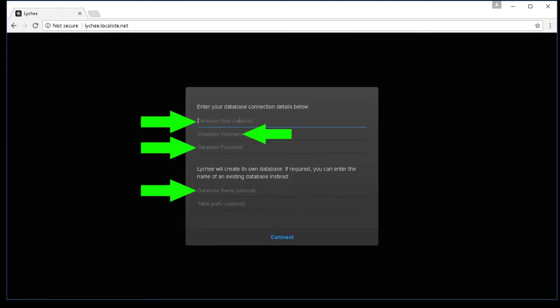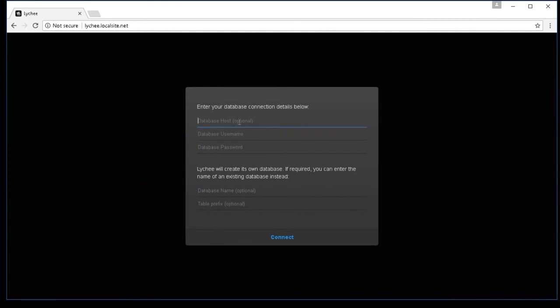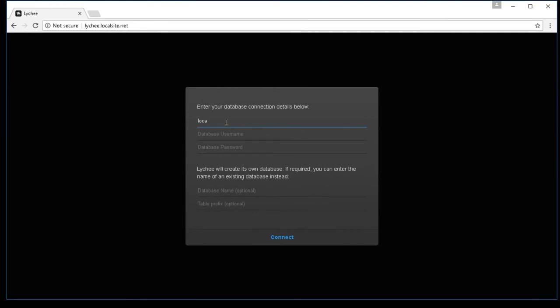OK, so once you're greeted by this window, you're in the right path. See where it says here, optional under database host. If you're being hosted, if you have it hosted by someone else, definitely input the host database server. So on mine, I'm going to do localhost. I'd rather be on the safe side. Just something to type in.